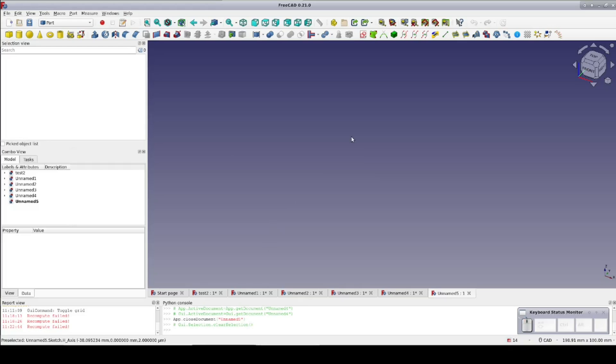The first example was a bar with a step and three holes in it, filleted on the top. I'll be doing this design in the part workbench, mostly because I personally prefer it. Really, this should work about the same in part design.